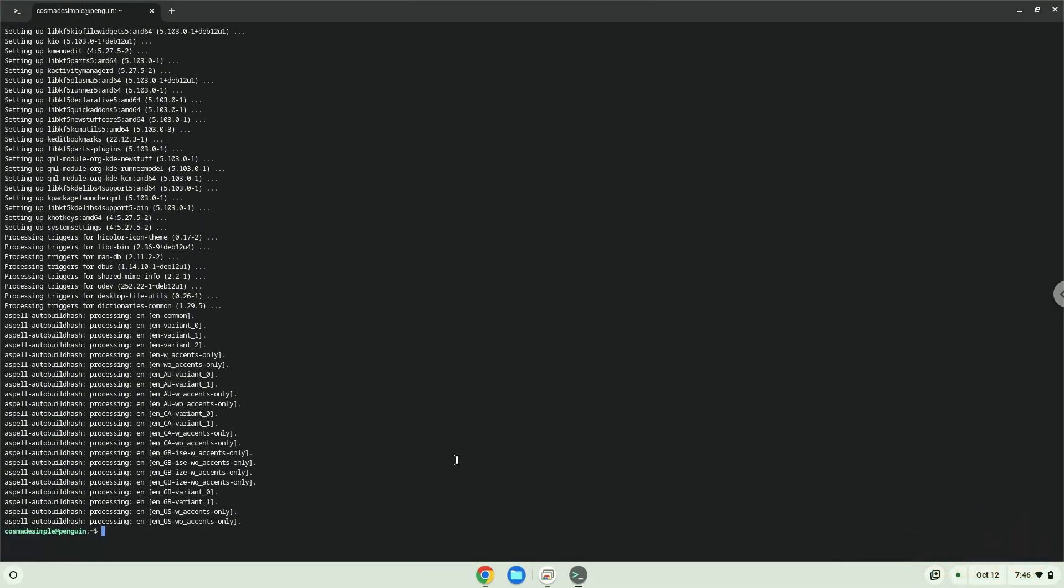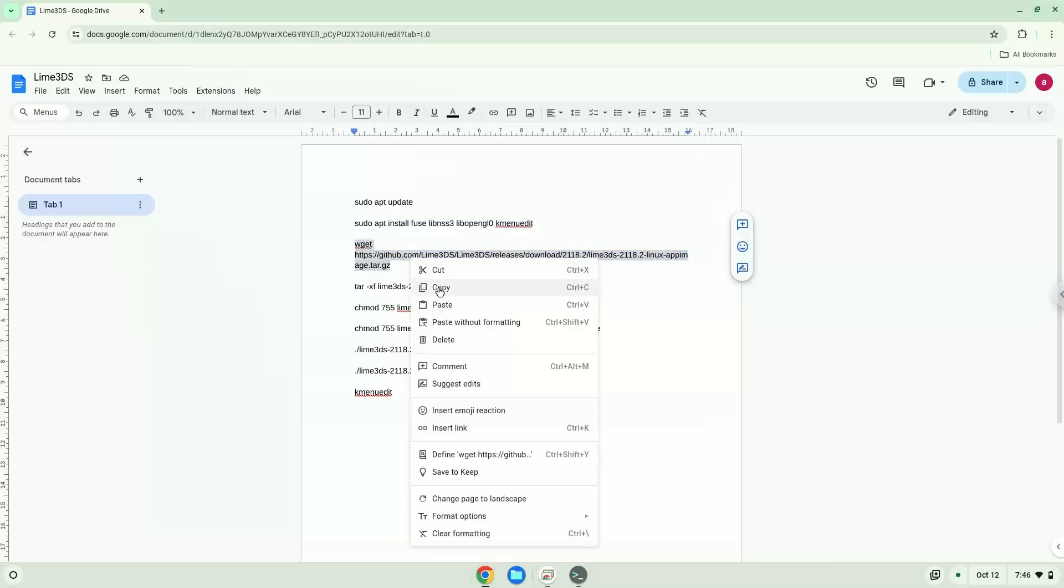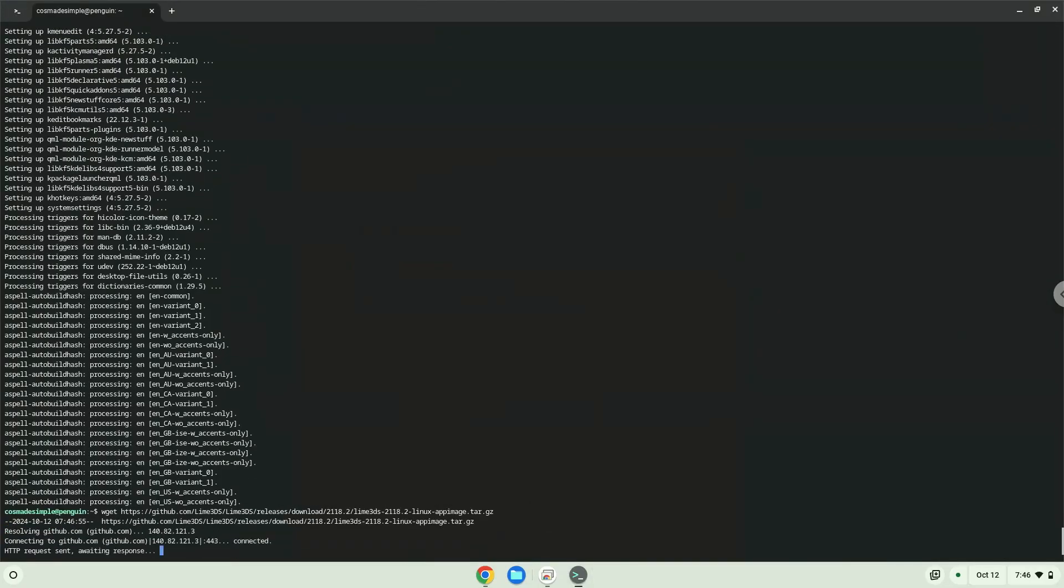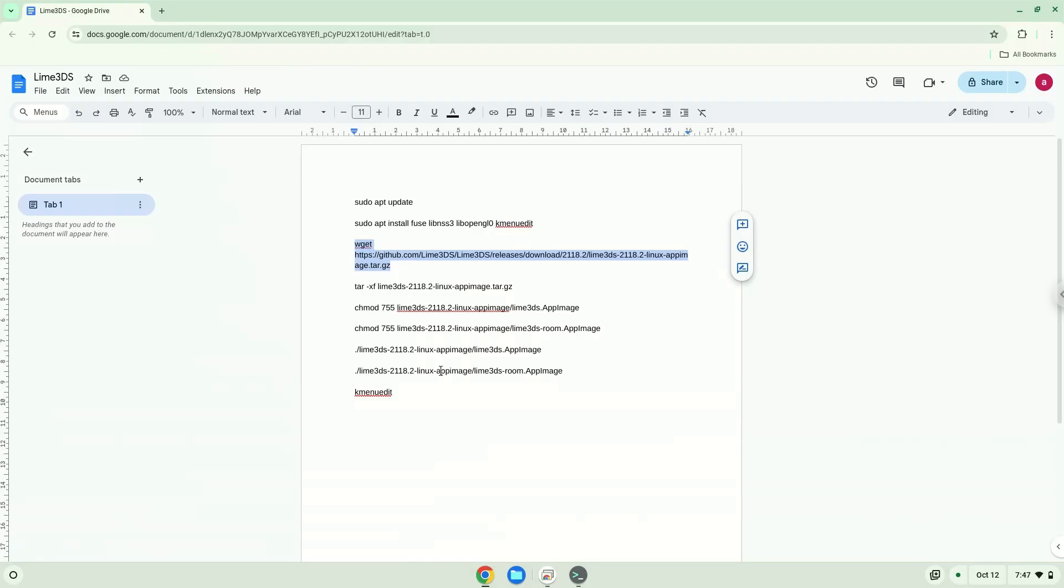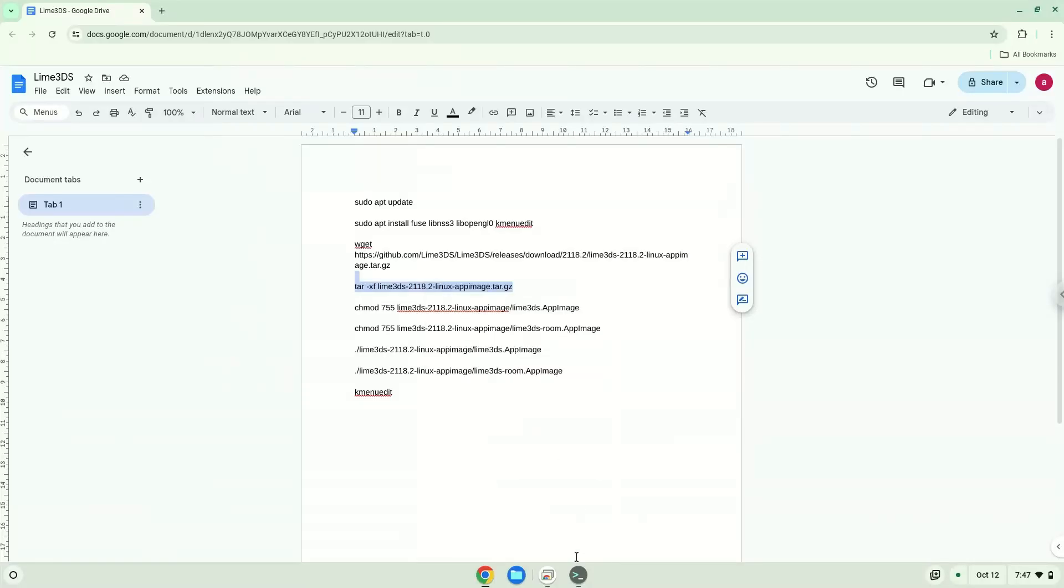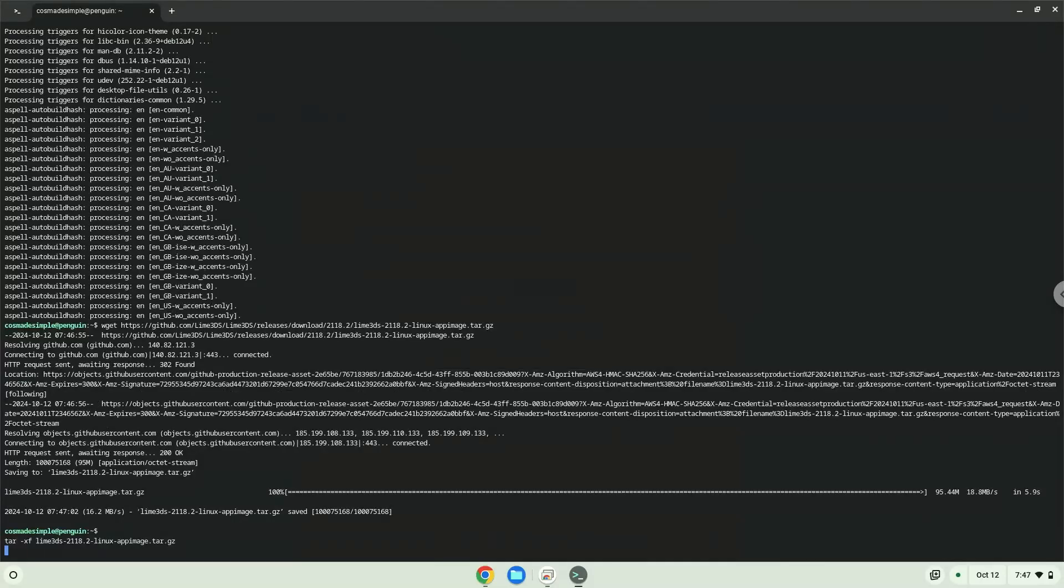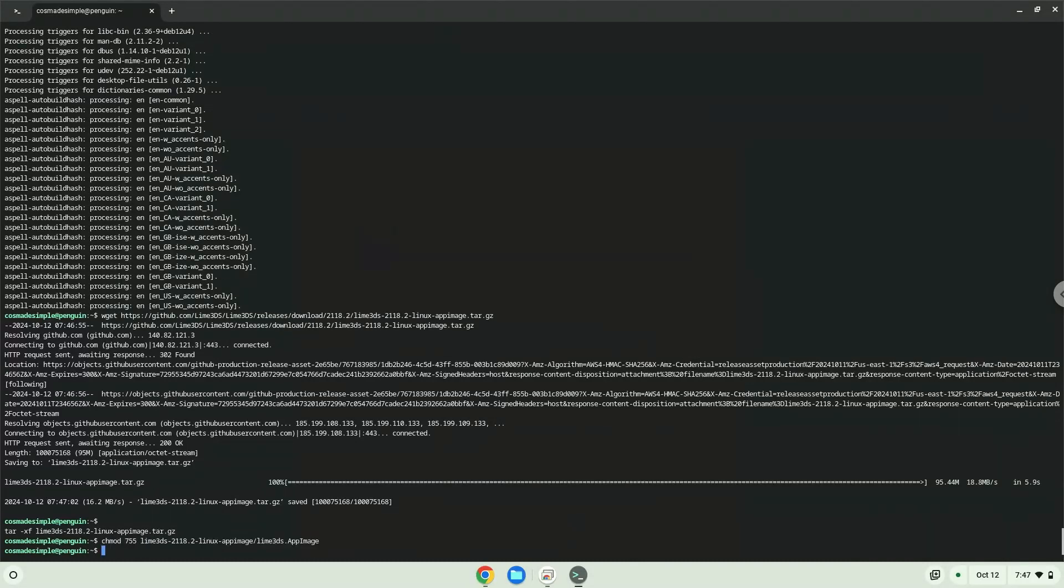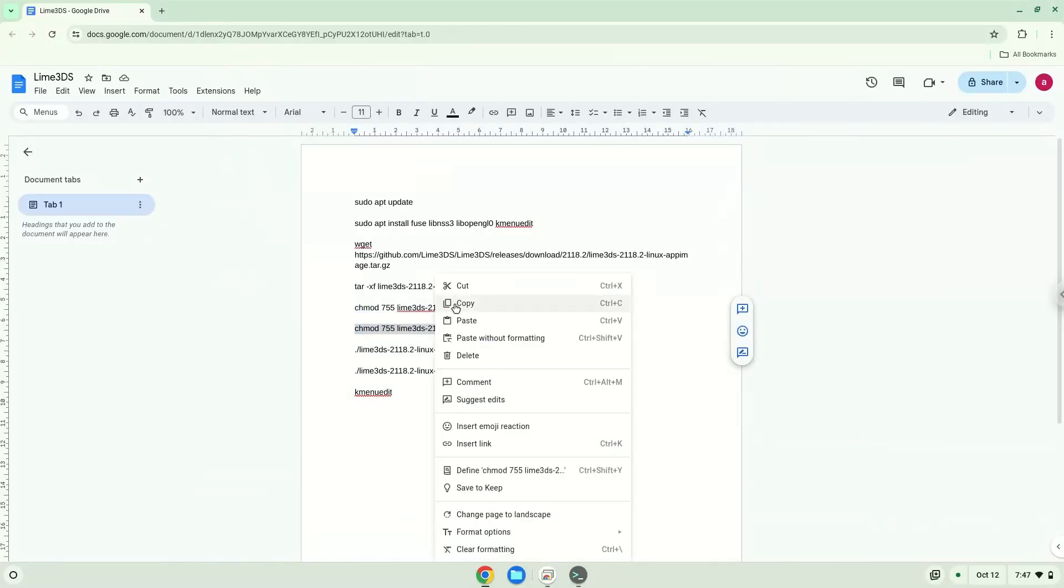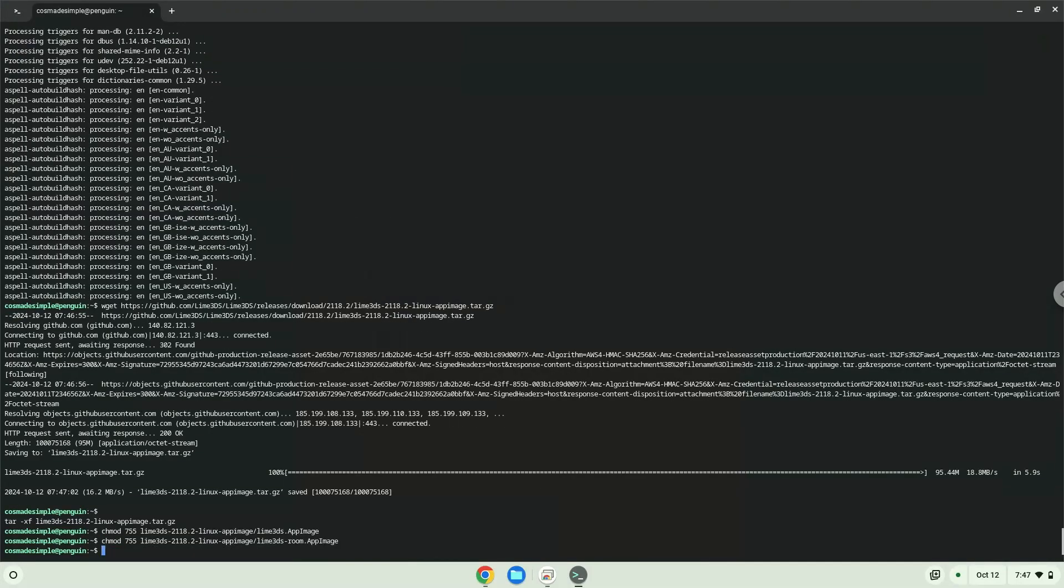Now we will download the application. Now we will extract the application. Now we will make the application executable as a program with the following two commands. Now we will launch the application via the terminal to make sure that everything works with the following two commands.